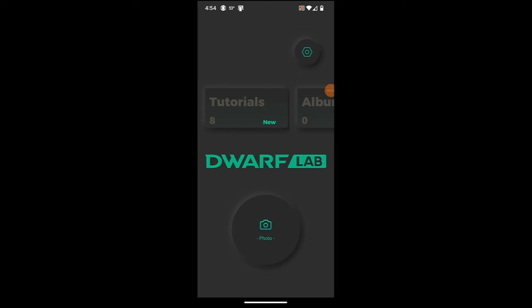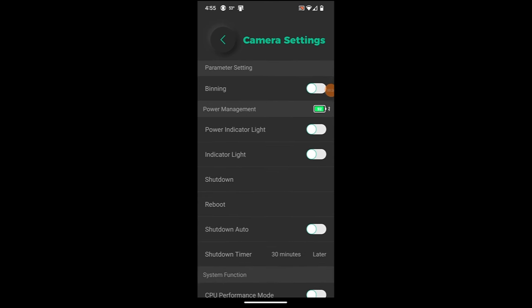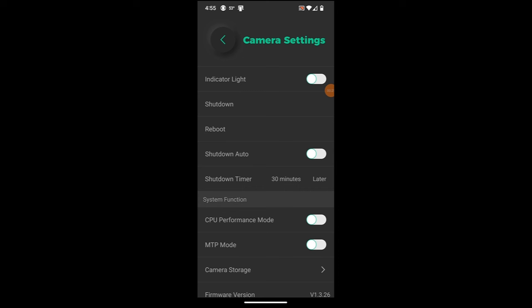I'm in the Dwarf 2 app now. First, I'll show you how to deal with the dew heater issue. I'm going to go up here to my settings icon, go to Camera Settings, then scroll down to where it says CPU Performance Mode and turn that on. Basically, from what I understand, it's going to run the CPU a little faster, generating a little more heat, and it's going to keep the sensors and lenses from fogging up quite as bad. I've been out a couple of nights in a row where dew should have been an issue and it really hasn't affected me all that badly.